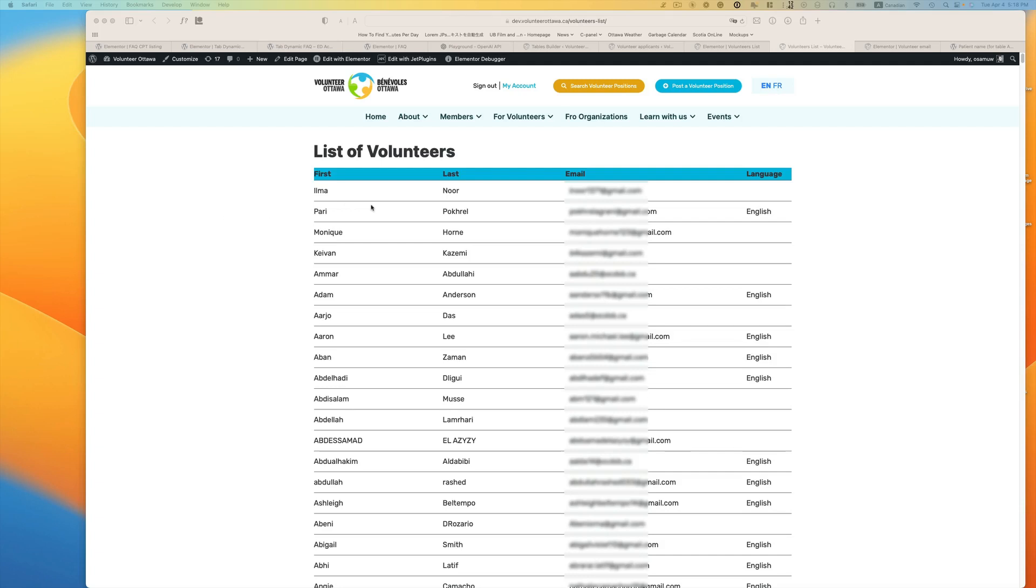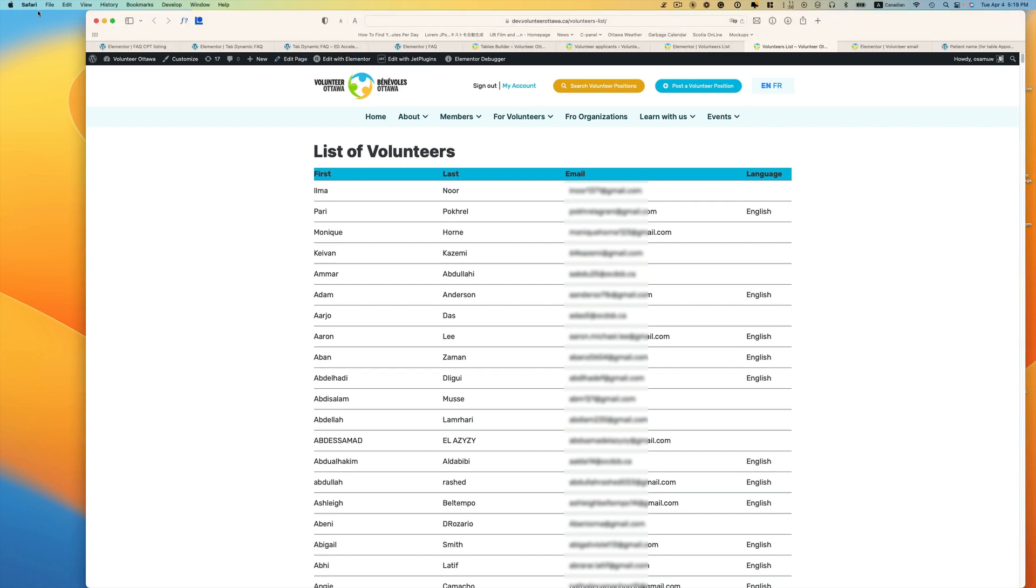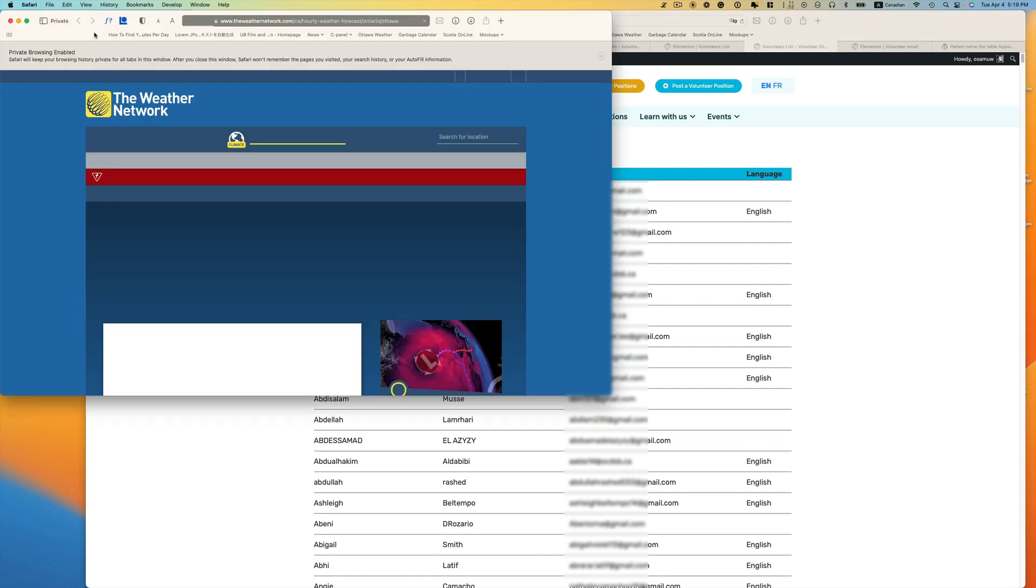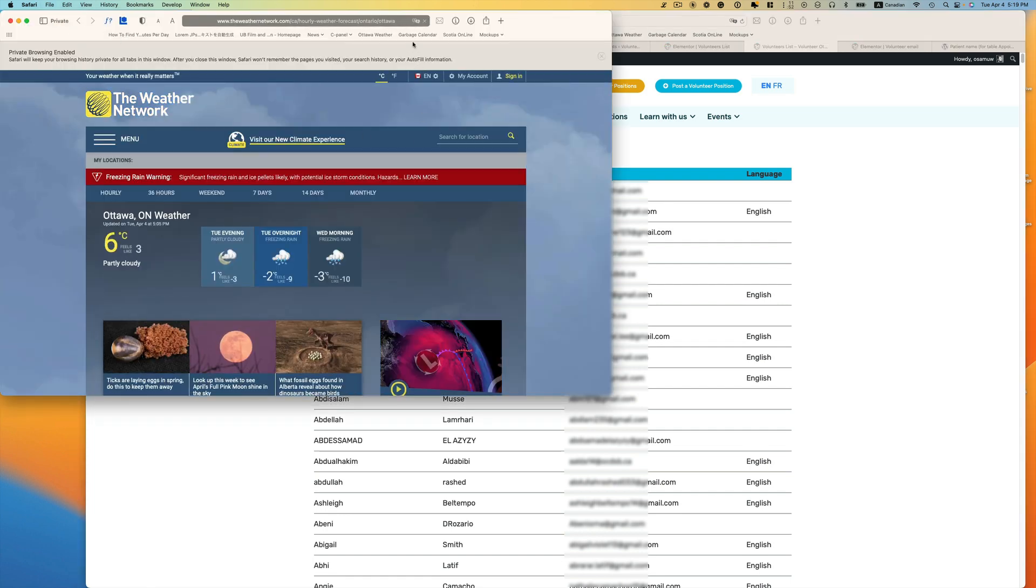Here I just created a simple table, the list of volunteers, and I got the first name, last name, email, and the preferred language. But for the public website, I would like to hide their email address, so we don't want to show that.